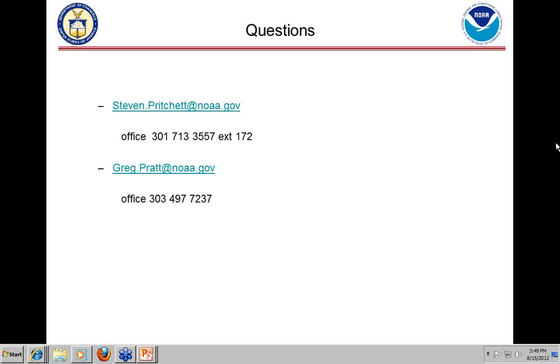Greg Pratt adds: The difference you're seeing with MesoWest is likely the data variables rather than missing sites. We receive data from MesoWest and also supply feeds back to them. A provider may have more variables than we currently handle. As we move toward the National MesoNet, not only will providers increase but the variables we handle will also increase, hopefully narrowing that gap.